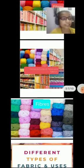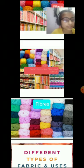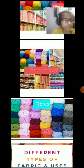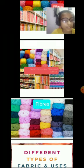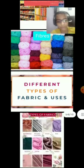A very thin thread-like strand from which cloth is made is called fiber. Our school uniform, shirt, trouser, blouses, skirts and so on are all made from different kinds of fabric.